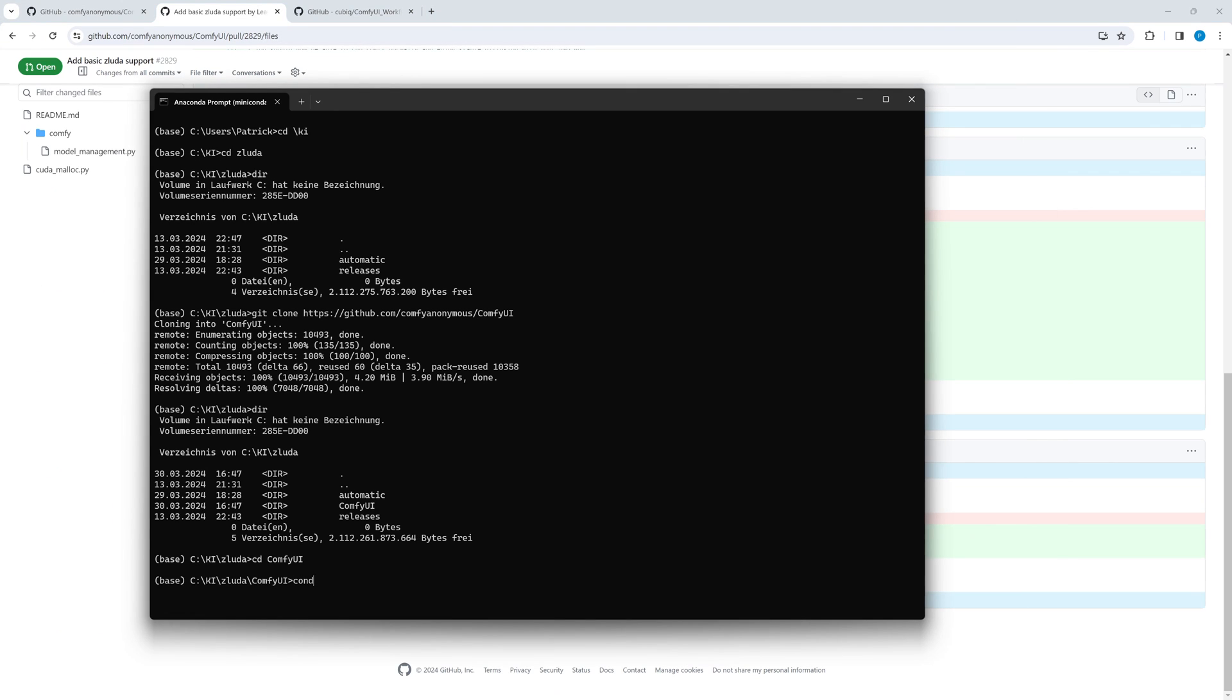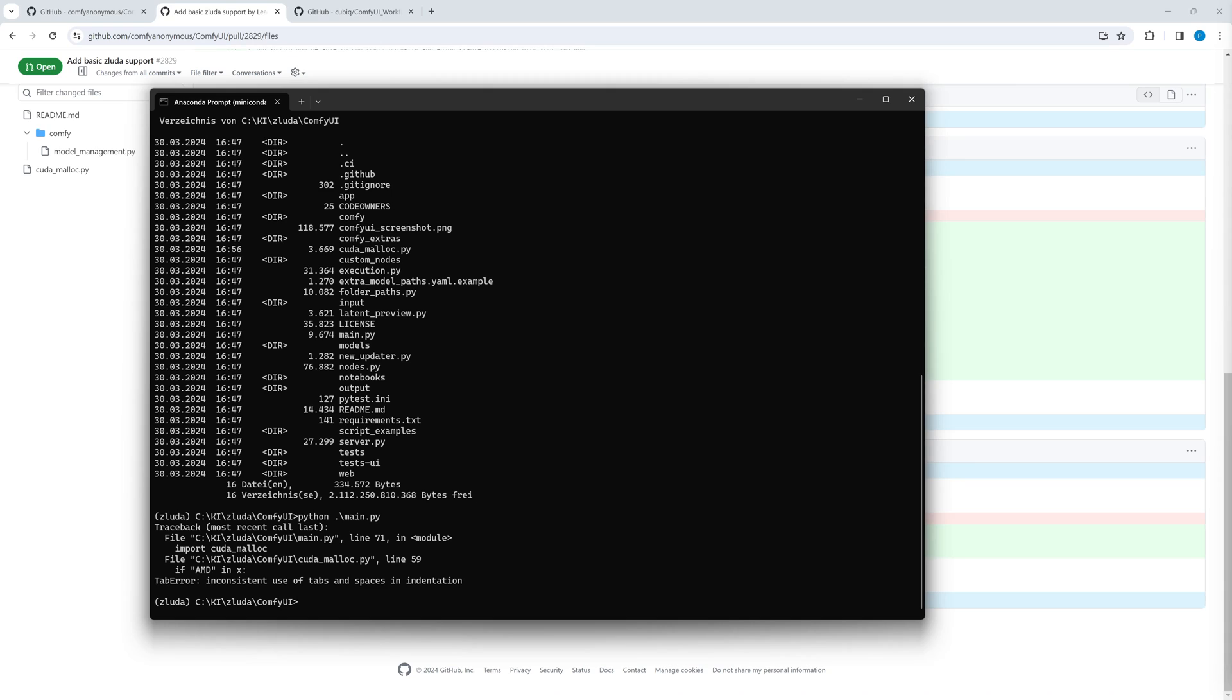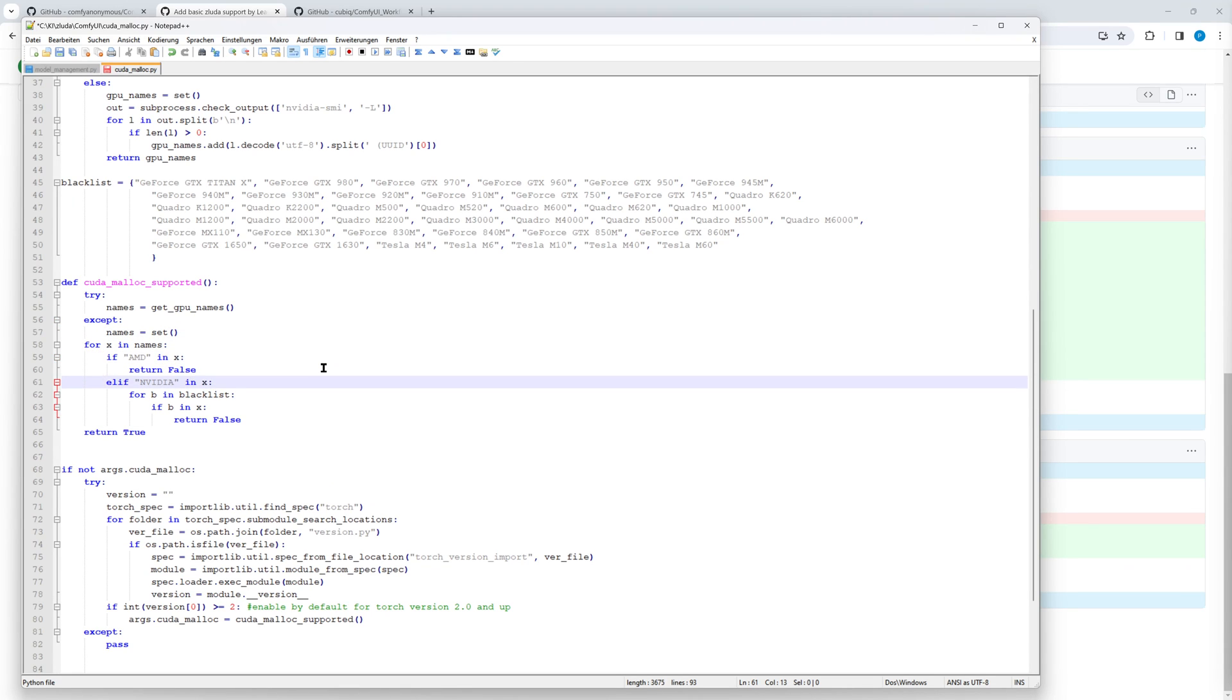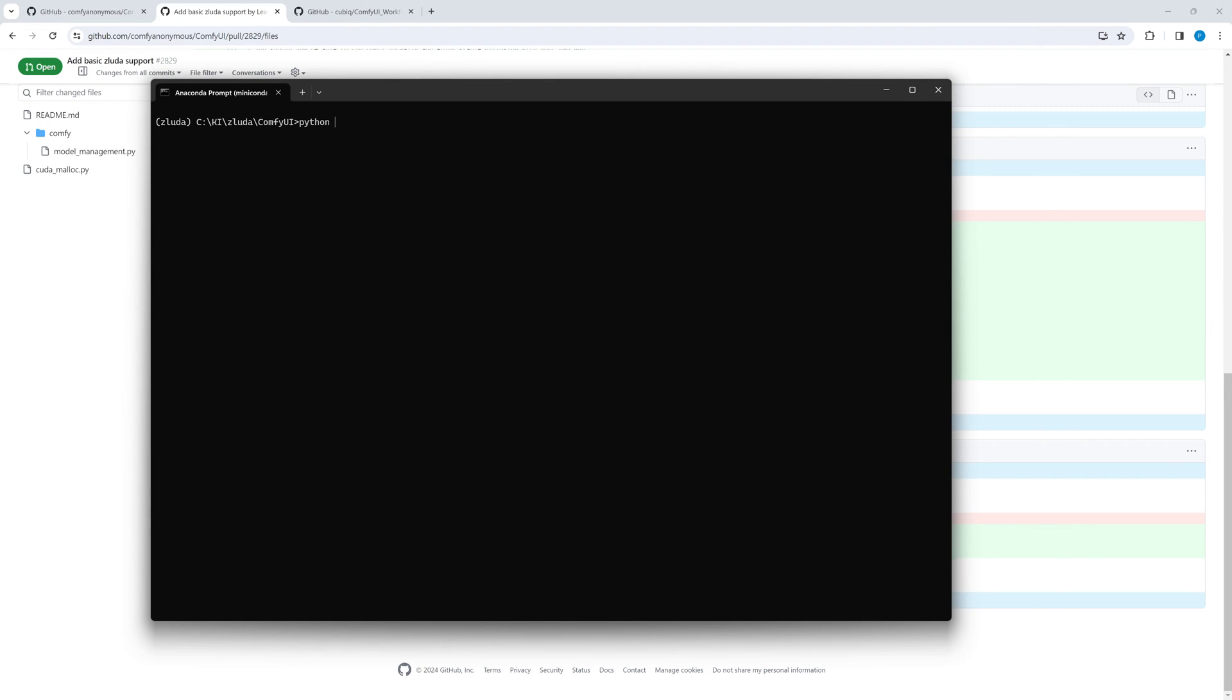We activate the virtual conda-sluda environment and we only have to call the main.py by using Python. Now I want to show you a common error and how to fix it. Instead of using spaces to indent in some places, I use tabs. This can be corrected very fast.